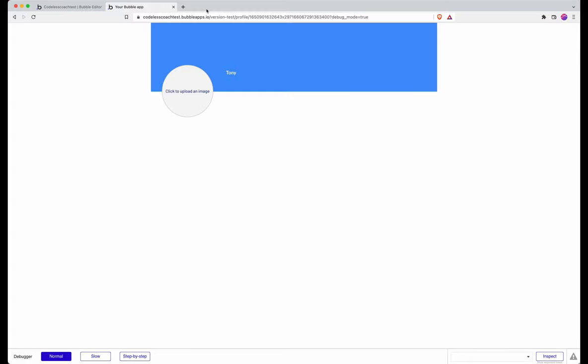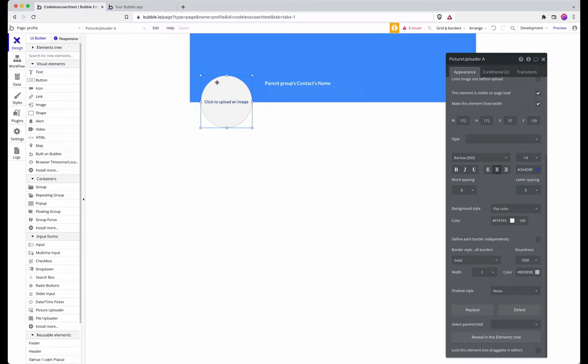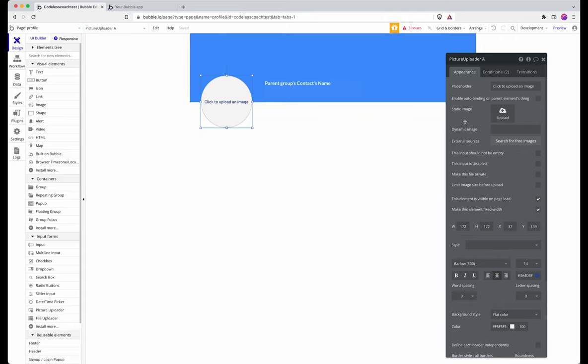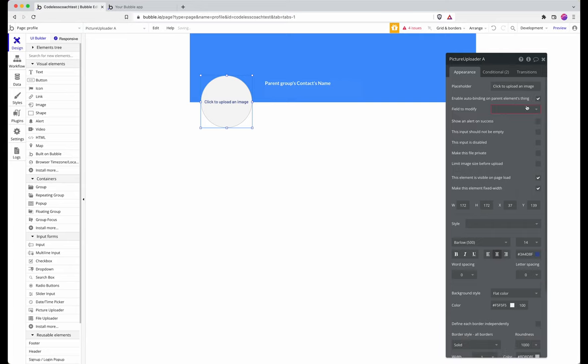A really quick way of doing this without having to build in any additional workflows is to use auto binding. Auto binding means that if you make a change to an input it saves it straight away to the database. You don't need a save button, you don't need workflows. So I'm going to turn on auto binding.